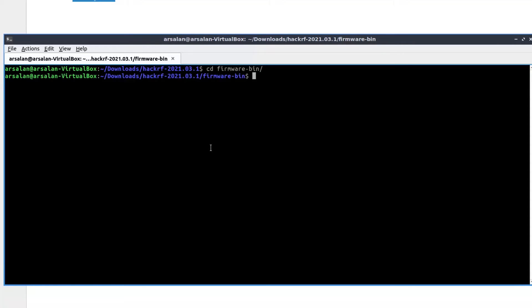In this folder, we have to update spiflash file.